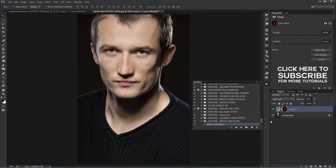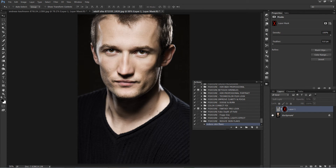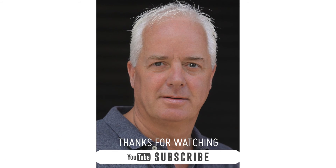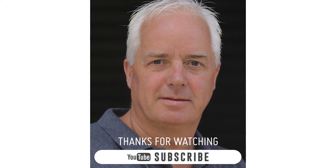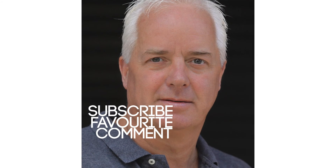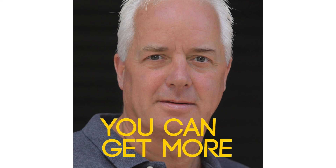The image looks good even without masking. You can download this action — the link will be provided in the description. Thanks for watching, keep visiting our channel for more video tutorials, and please subscribe, comment, like, and share the videos with your friends. See you again in the next tutorial.